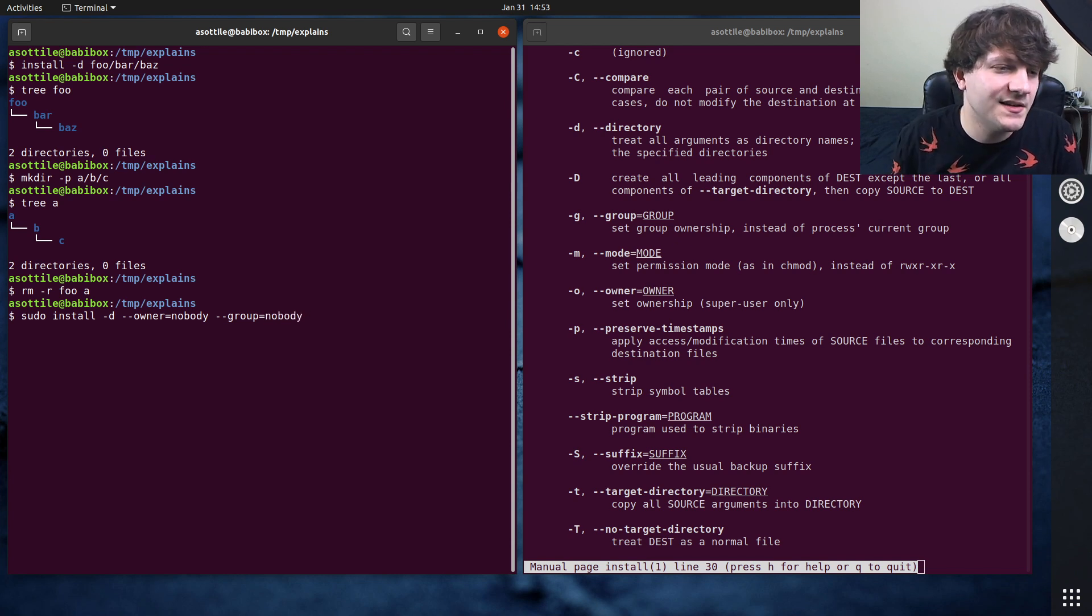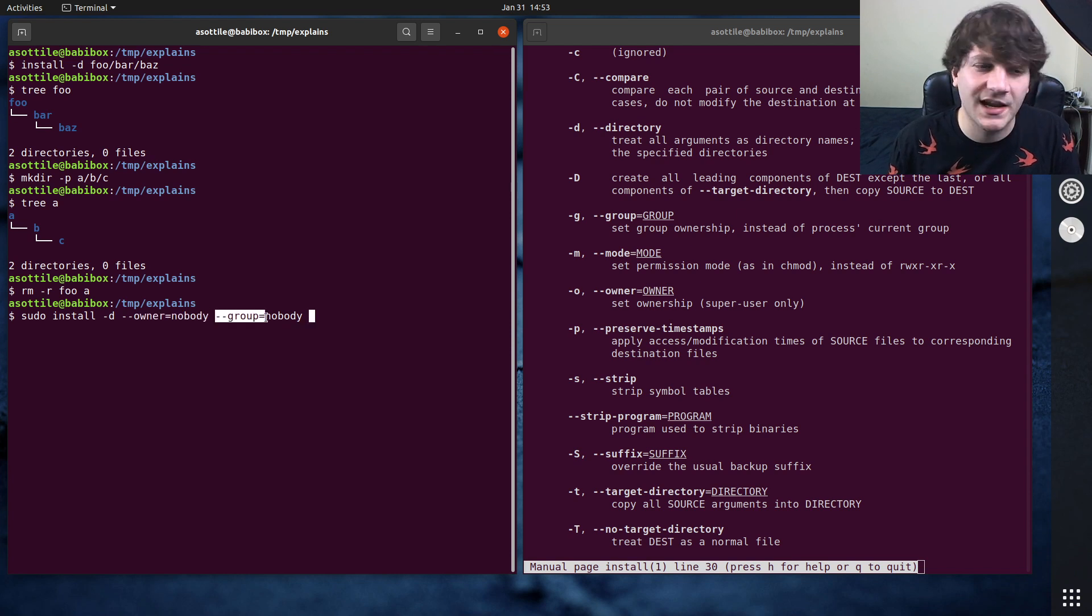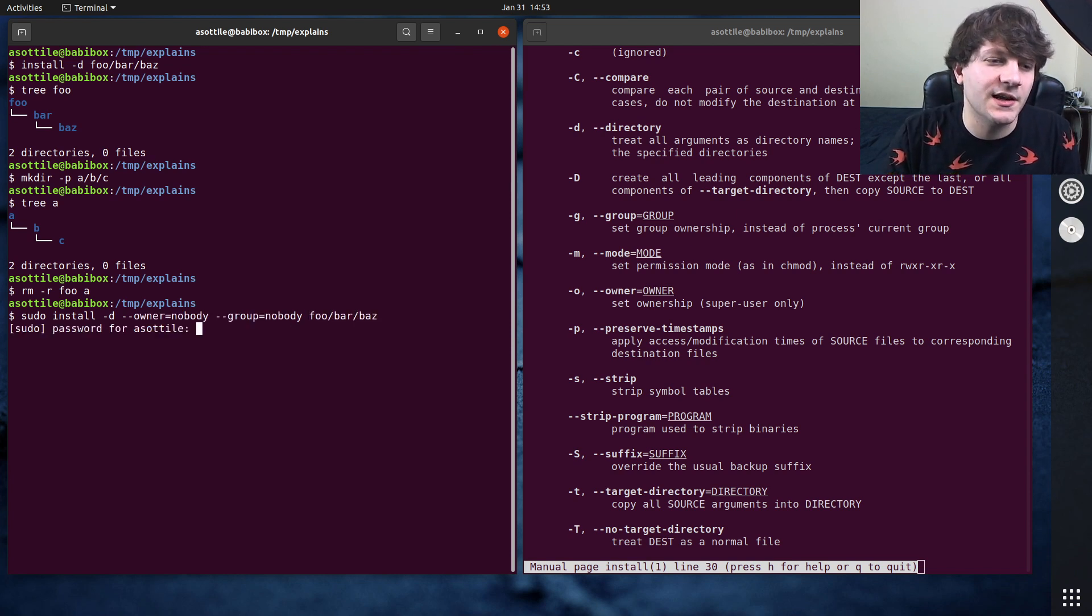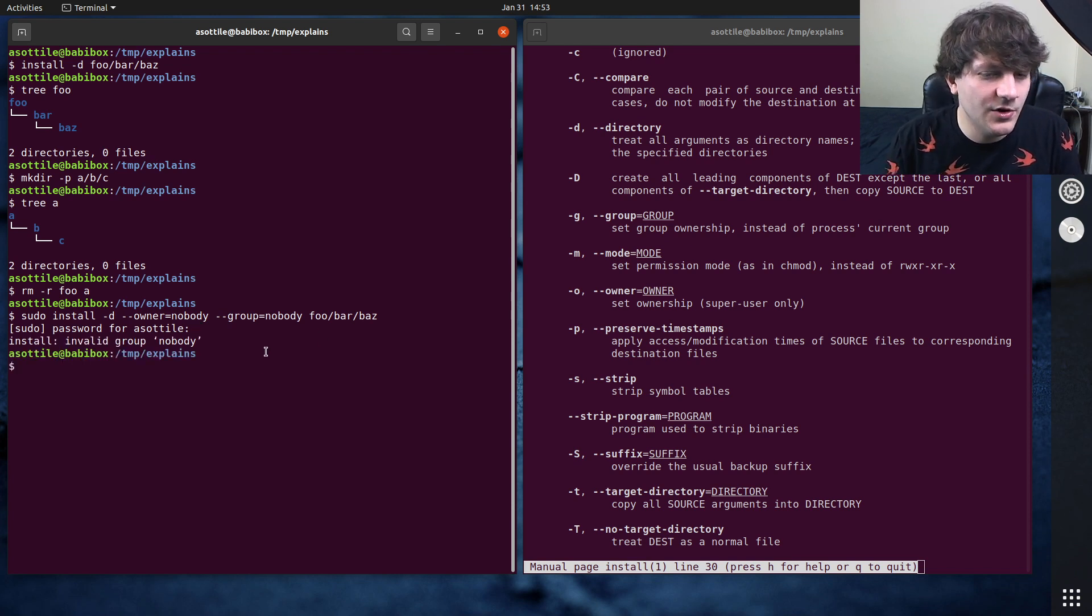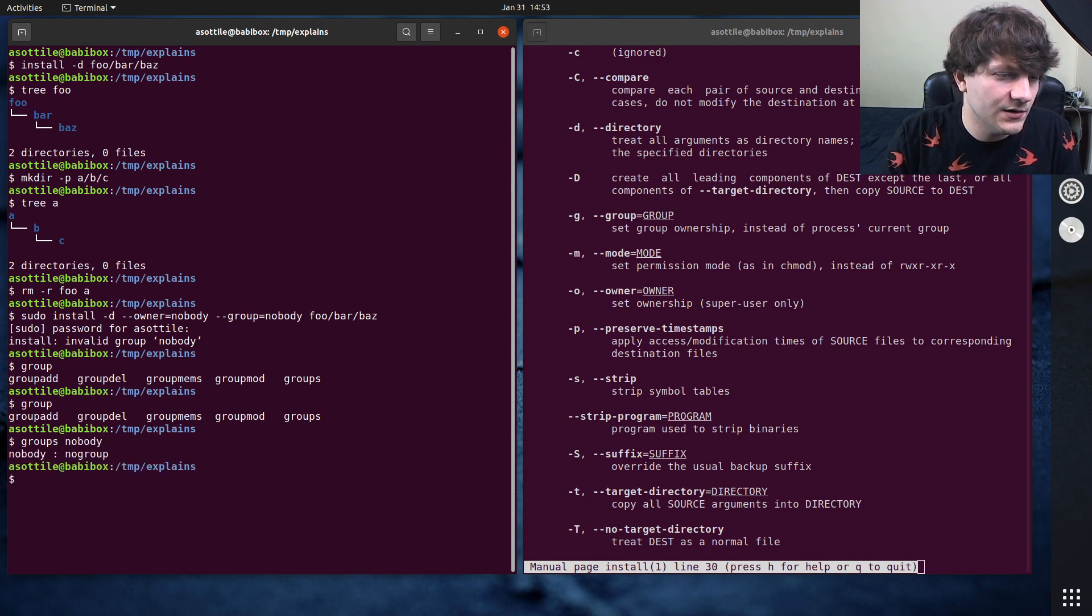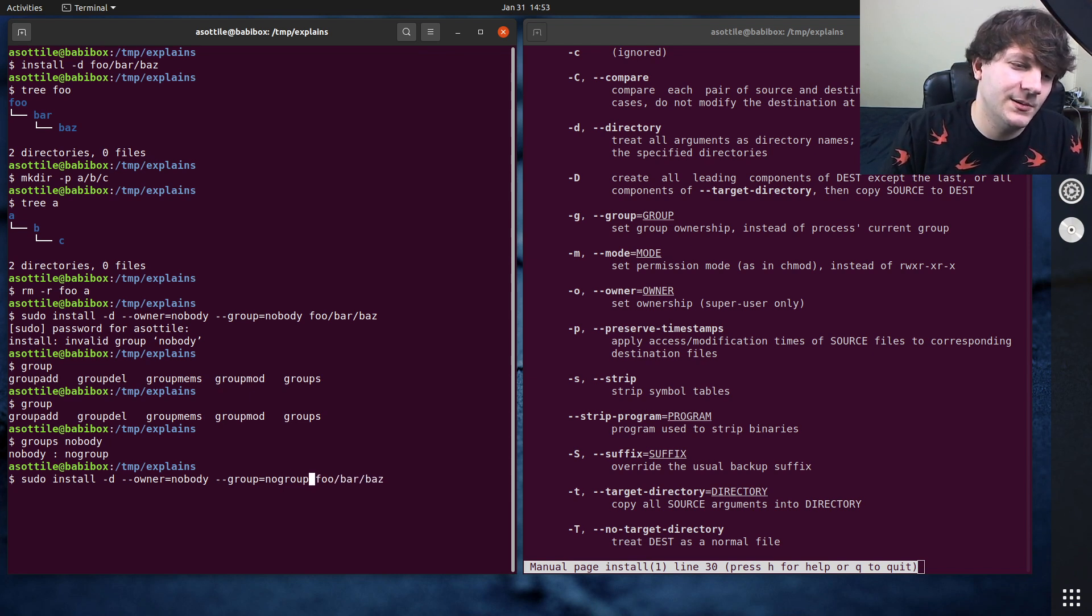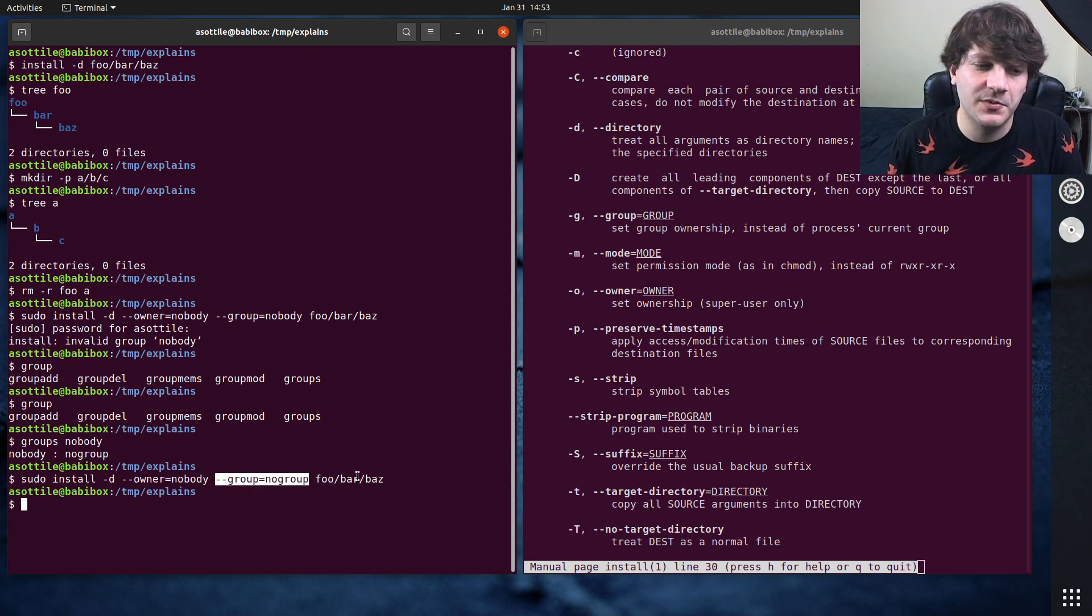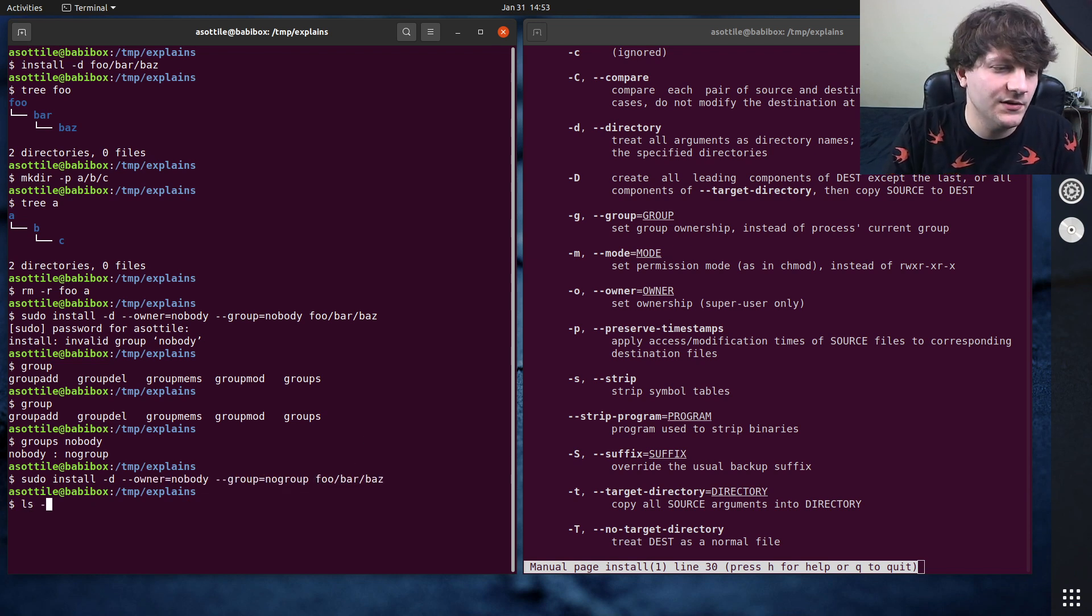So I get set sudo install -d, so create directories, have their owner be nobody, have their group be nobody, and then foo bar baz. Of course, I need to type my bad password. Invalid group nobody. Groups nobody. No group. Okay. Apparently it's called no group. But yeah, so now I've ran install with owner nobody and group no group on these directories.